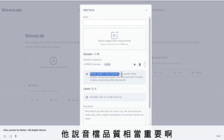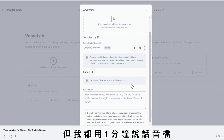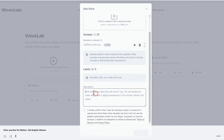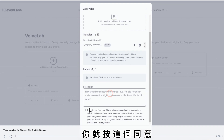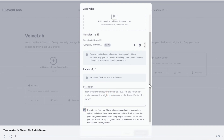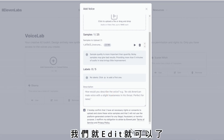這邊有個叫Instant Voice Cloning，只要點進去，添加一個你想要克隆的聲音，輸入你的名字。他說音檔品質相當重要，但我都用一分鐘說話音檔。你也可以描述這個聲音是什麼，你就按同意，然後就可以了。